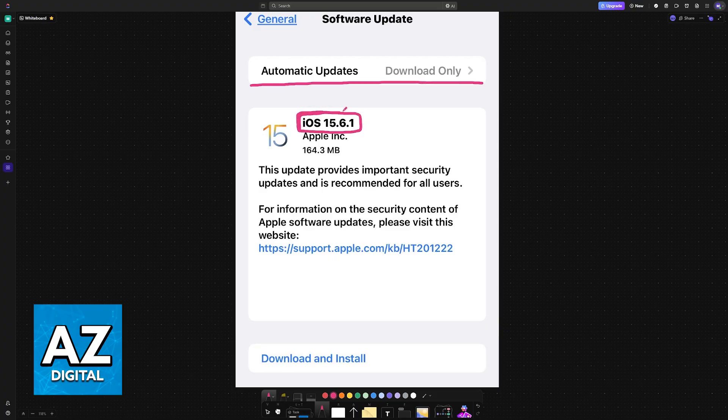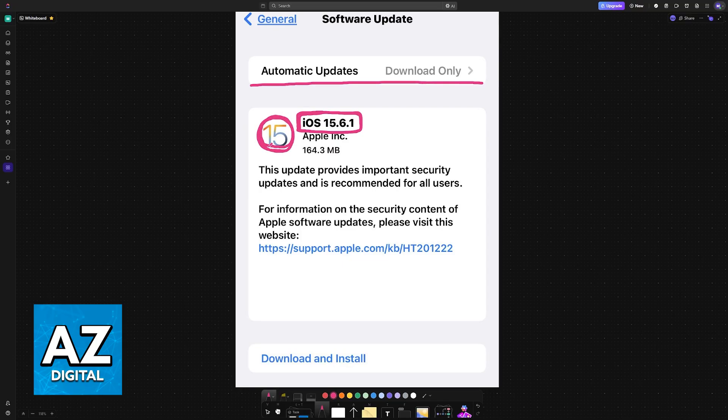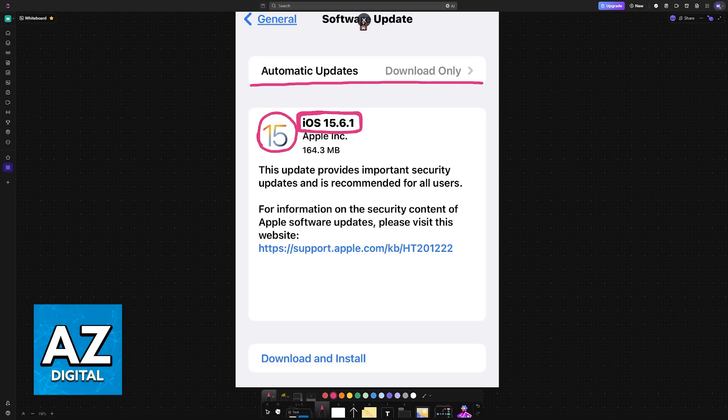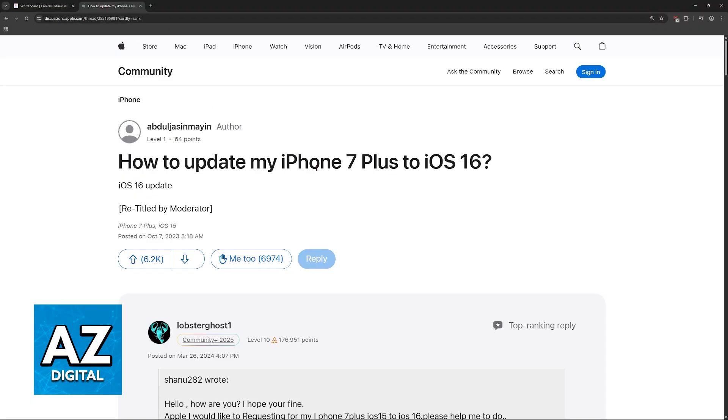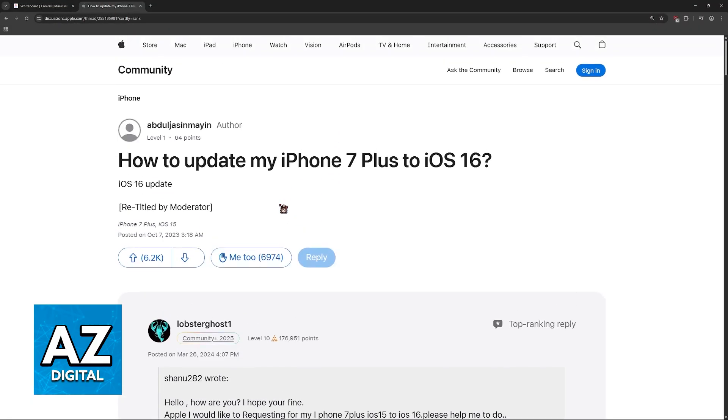Sadly, the answer to the question in the title of this video is that as of today, the latest iOS version that was made available for iPhone 7 Plus models was iOS 15, and there doesn't seem to be an official way to get iOS 16 on an iPhone 7 Plus.